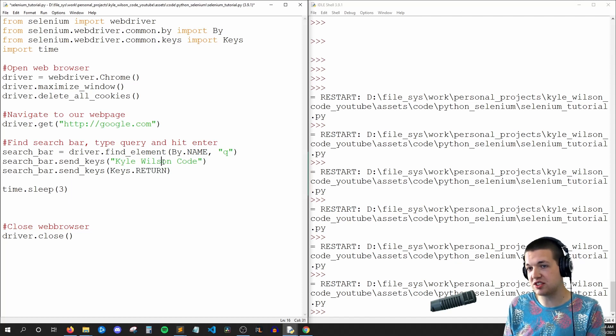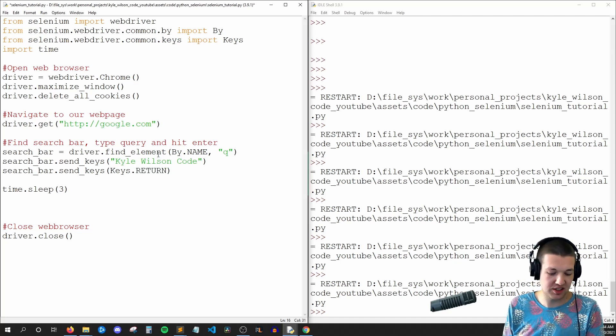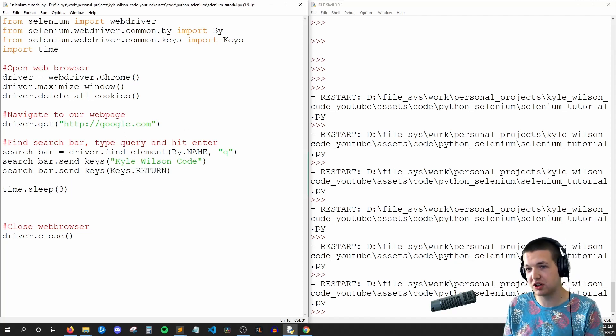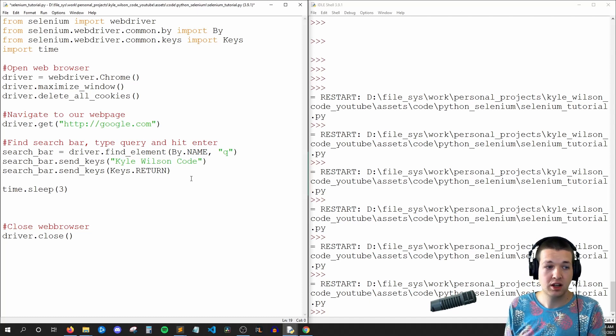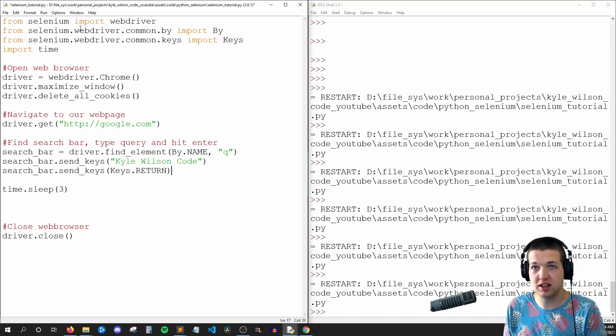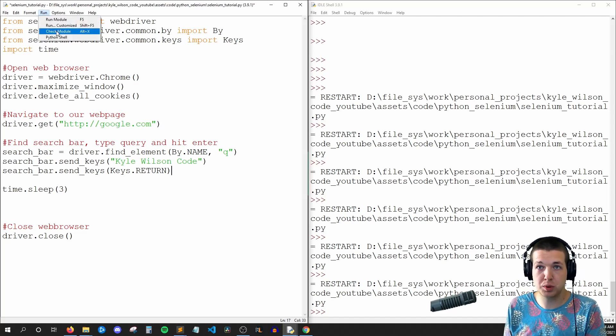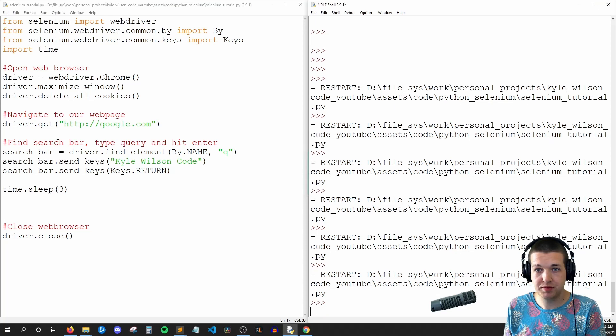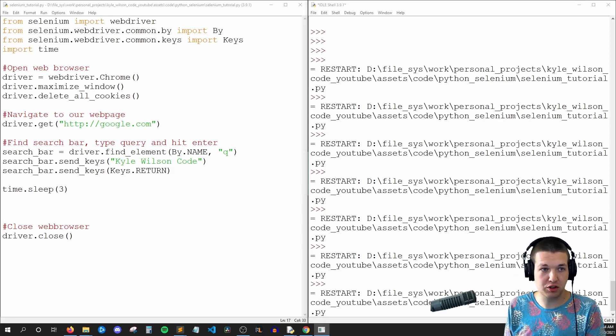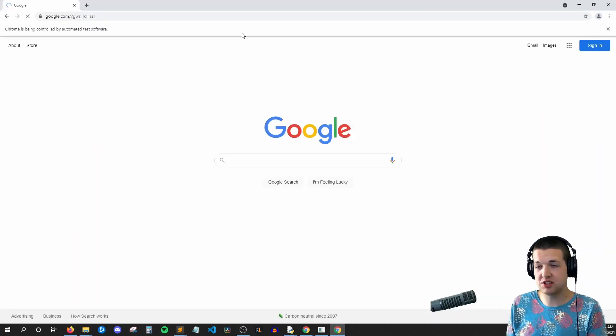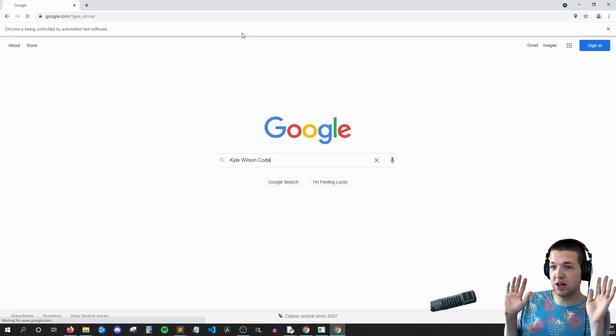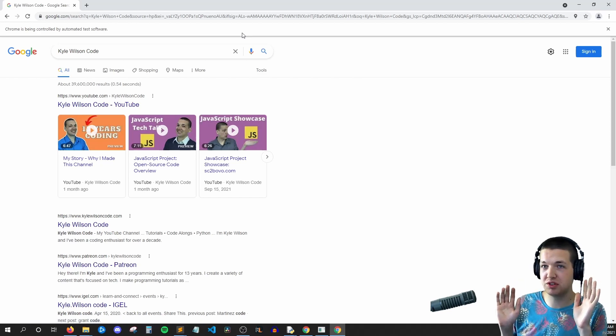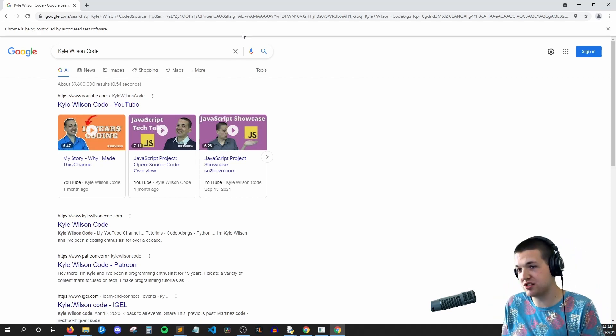Likewise, you could say Keys.TAB, Keys.F1, Keys.ALT, all those good things. But this should be everything we need. So now when we hit run module, I'll drag over the Chrome window and we can see that, no hands on the keyboard, it types Kyle Wilson code and presses enter.